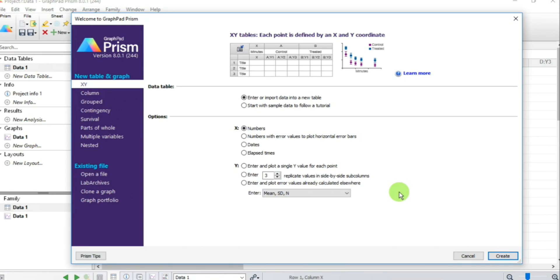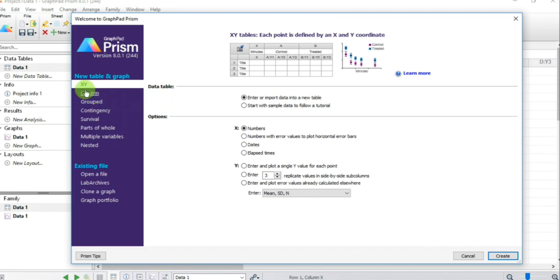The sigmoidal curve will let us calculate the EC50 or potency of our agonist. In the left panel we have a choice of different graph types. To draw a concentration-response curve, you need to choose the XY plot. Just leave the X values section for now.